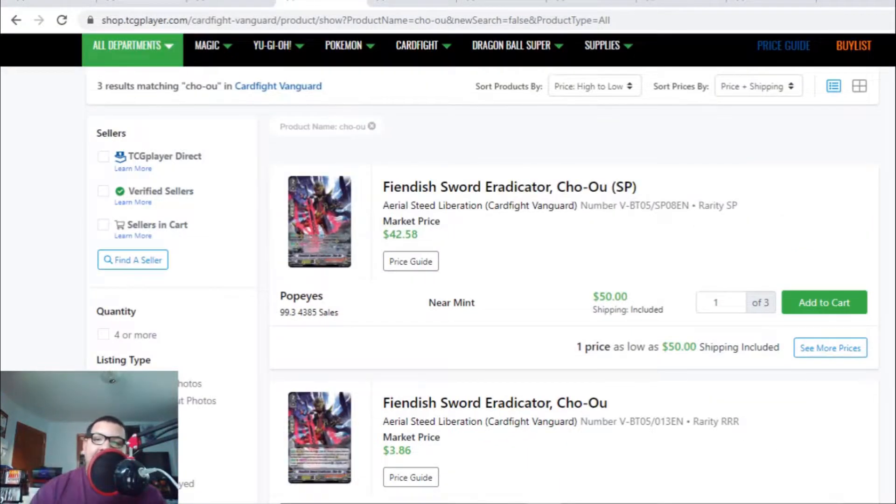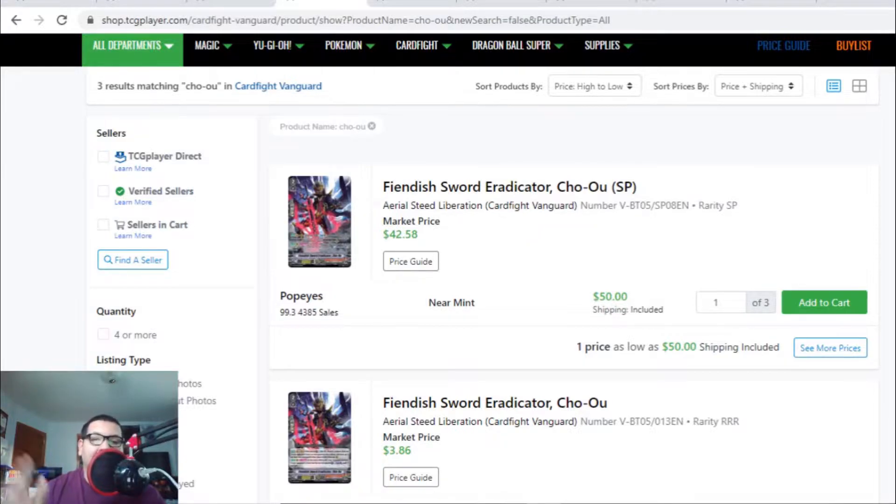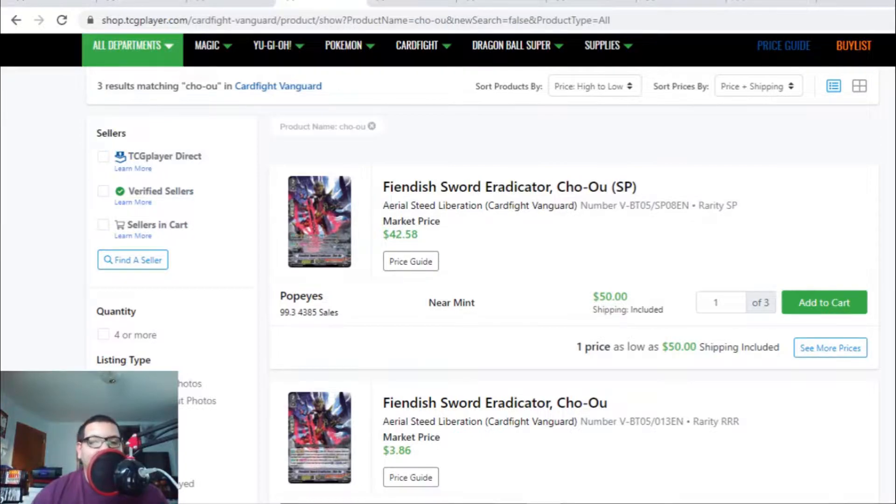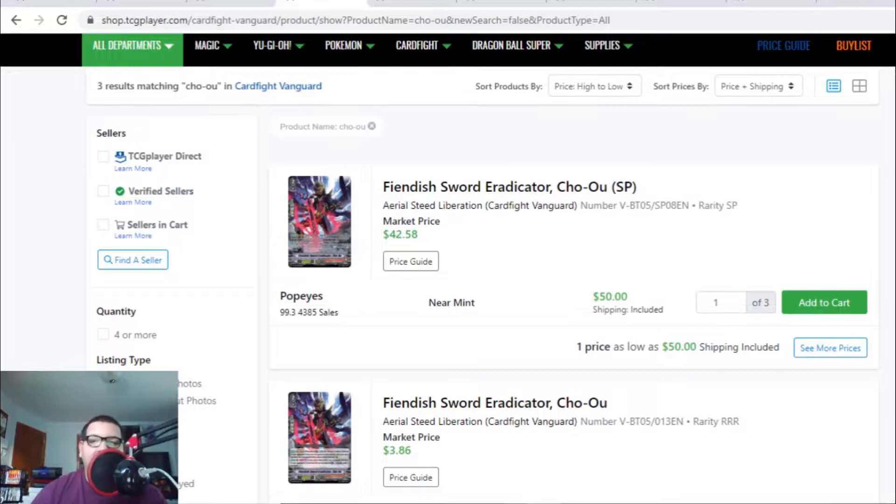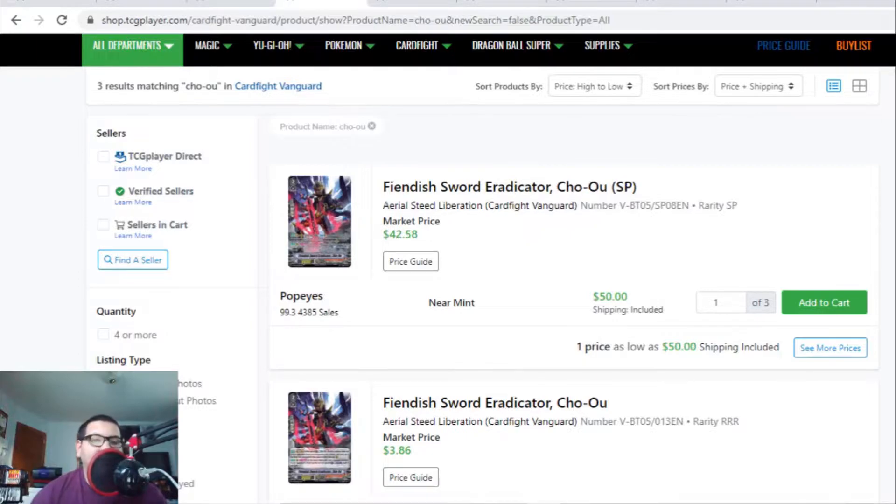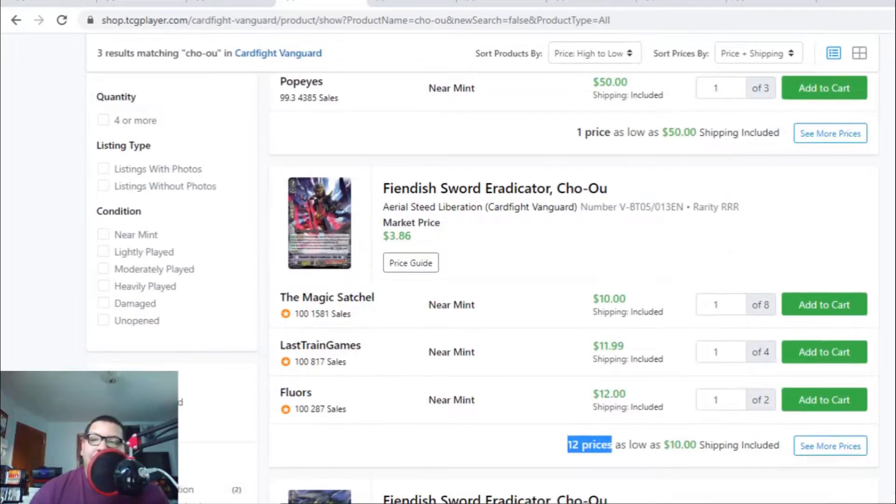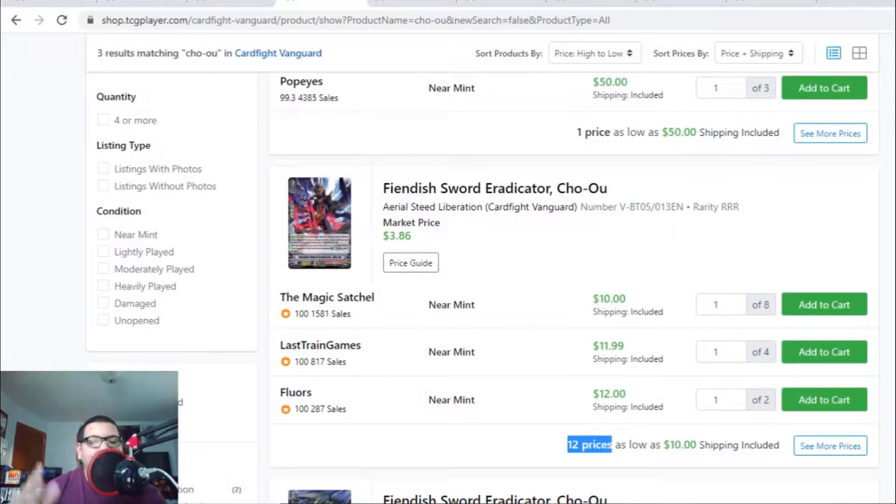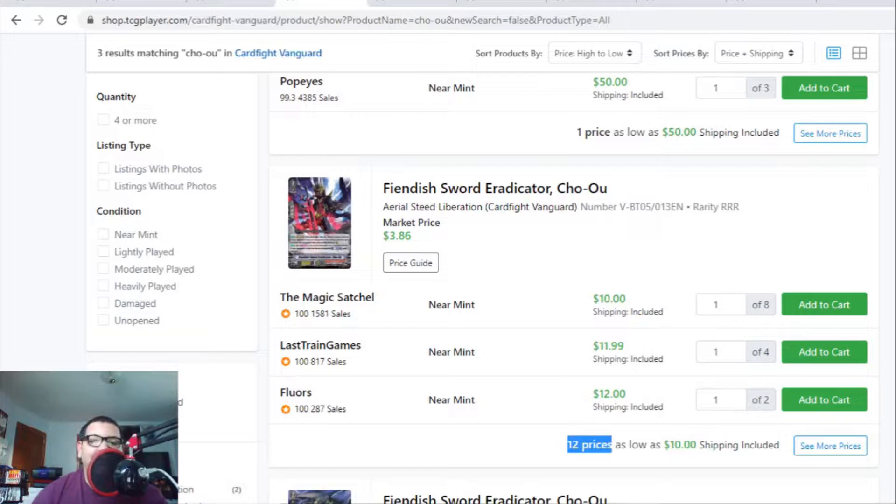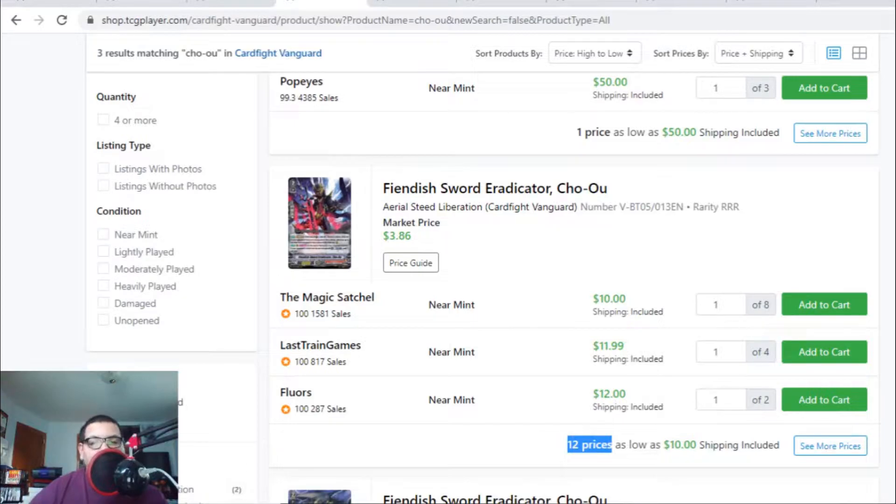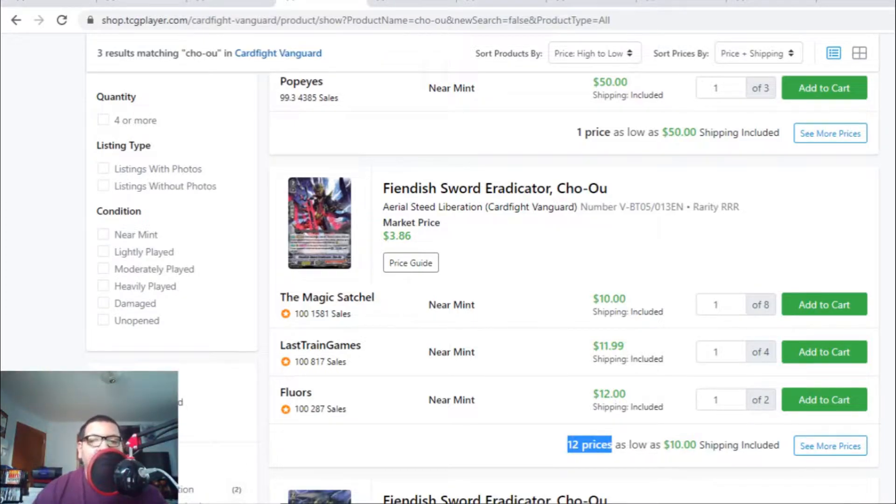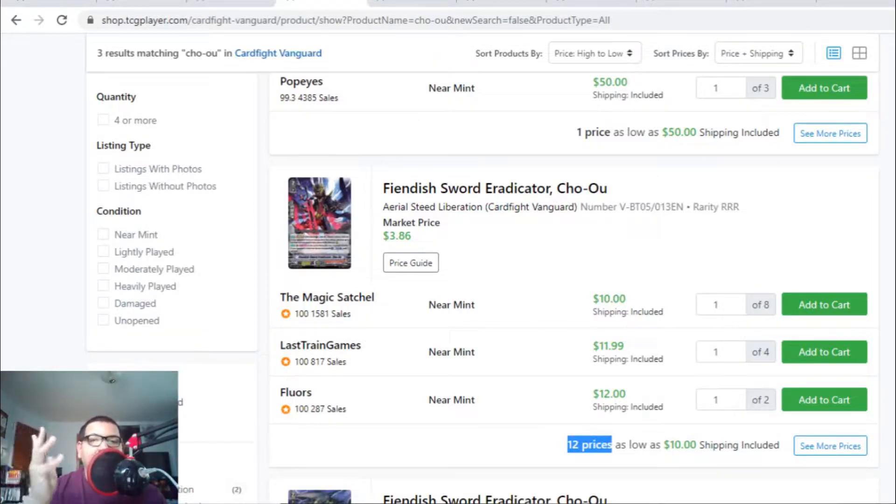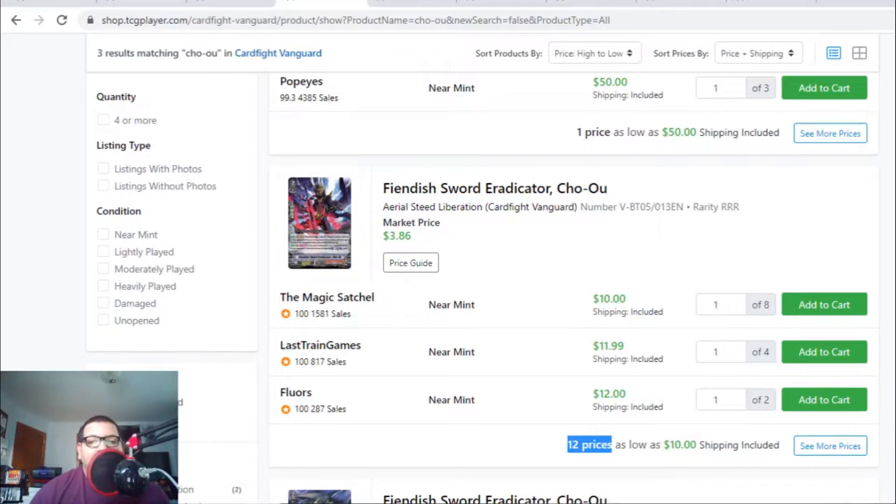I've been telling you guys to watch out for Narukami cards. A lot of Narukami cards are going up in the market. Fiendish Sword Eradicator Cho'o - the SPs were bought off the market and now there's one listing for $50. But it gets better. The triple Rs are now $10 with only 12 listings. There's only one listing for $10, after that it's a $12 card. I've been saying get ready because people are picking up broken cards for Aqua Force, Narukami, and Shadow Paladin since their support is around the corner. Cho'o is a broken Grade 2 for Narukami. They're holding at $10 to $12.